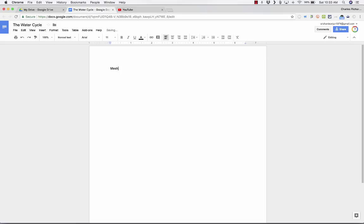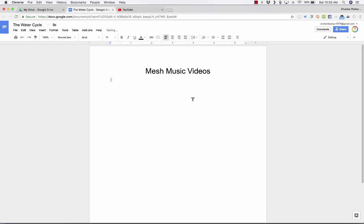What I'd like to do is insert some music videos from a great underground synth pop band called Mesh, and I'd like to put those into this document. So there's my title. In order to get the videos in, I'm going to have to use a few different Google tools. So let's start with the first one, and that's YouTube.